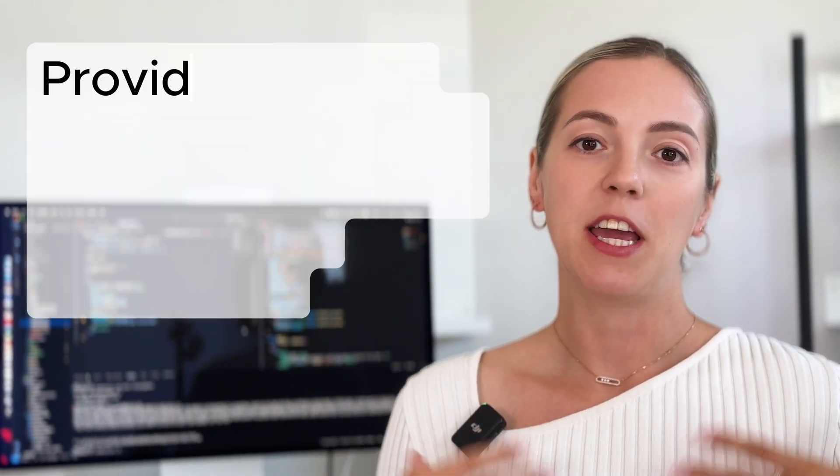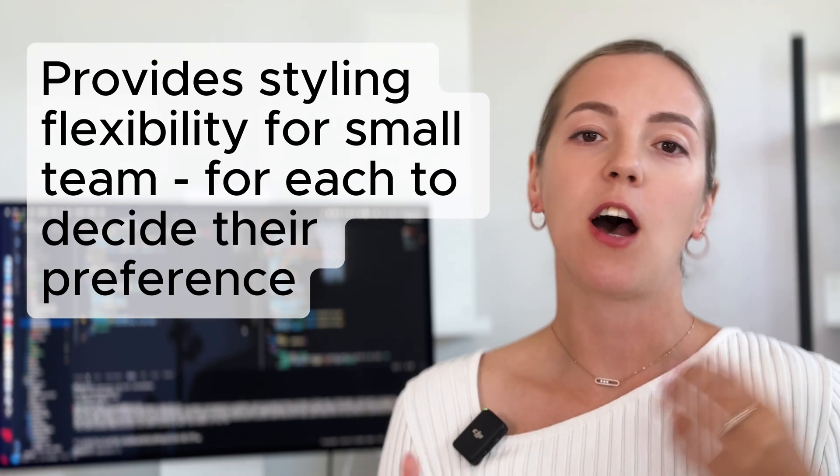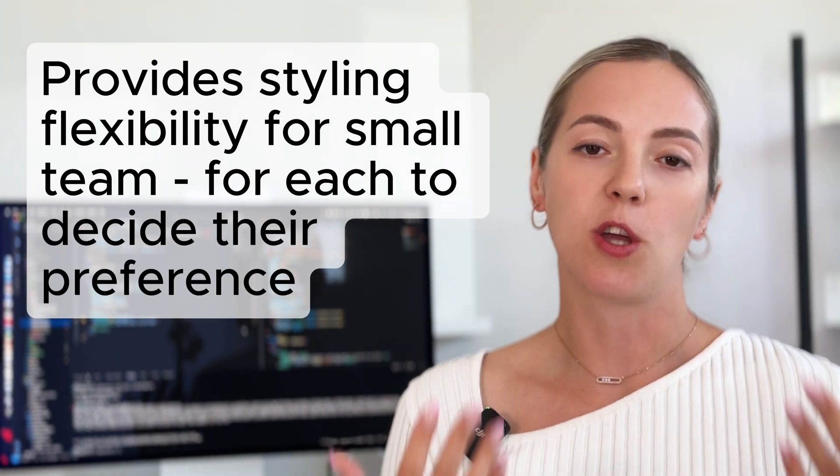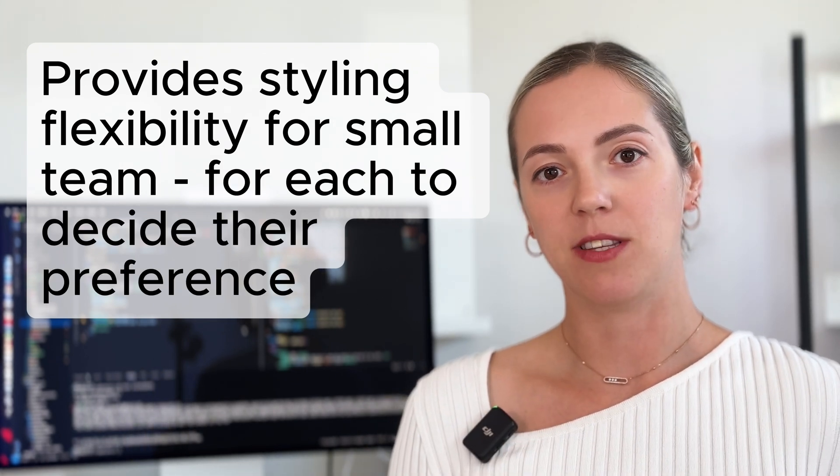Depending on the size of your team, this can be a benefit or a disadvantage. For example, for a single developer or a small team, it might give you more flexibility on how each of you is going to decide on styling these components.